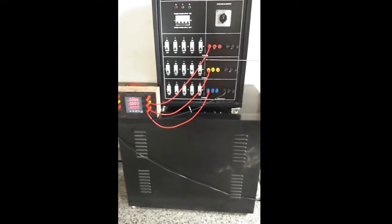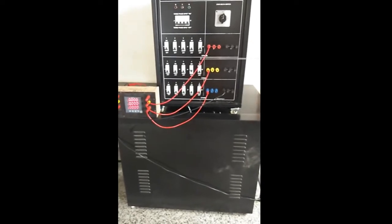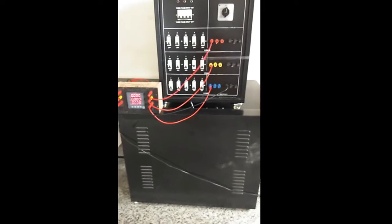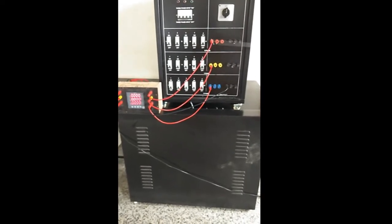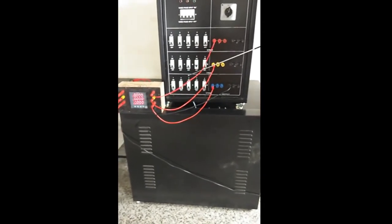This is R phase, Y phase, and B phase. These are the MCBs for the three phase.